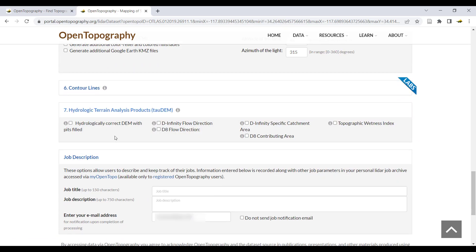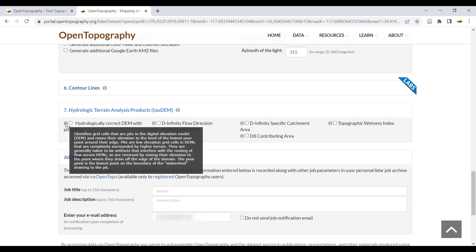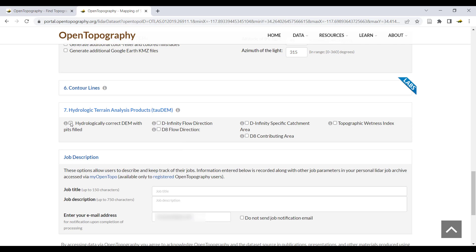For all TAO-DEM products, you must select hydrologically correct DEM with pits filled. This will identify pits or low points in the DEM and fill them so that there is a hydrologically continuous and connected surface.